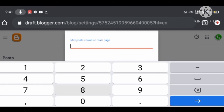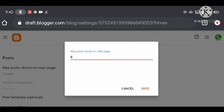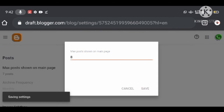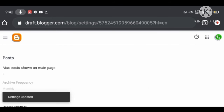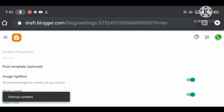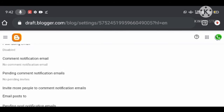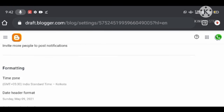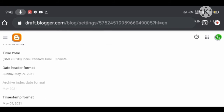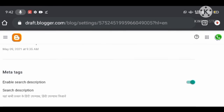The Meta Tags option in blog customization is most important because meta tags give all the details about your blog to different search engines, allowing search engines to identify and understand your blog from the meta tag information.